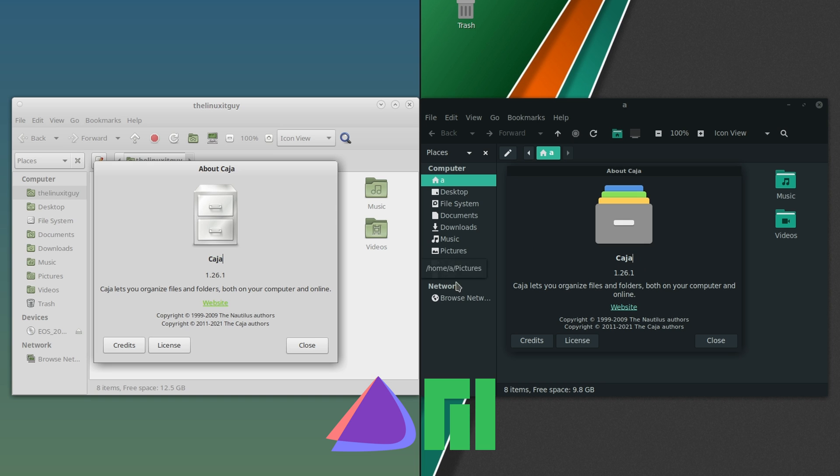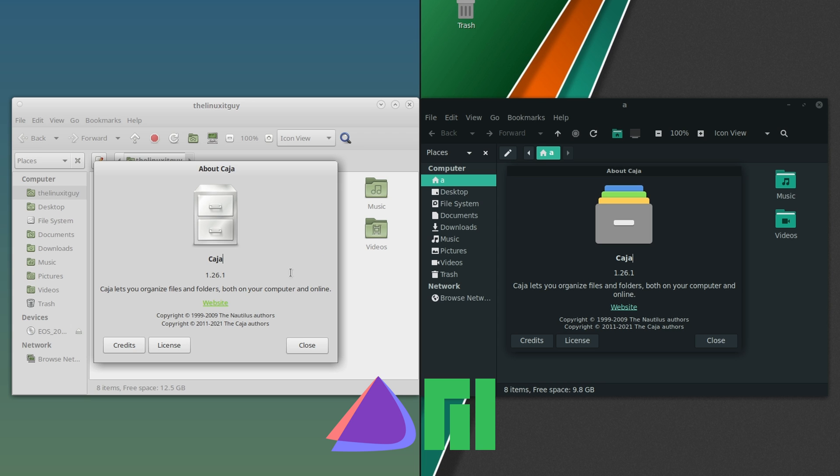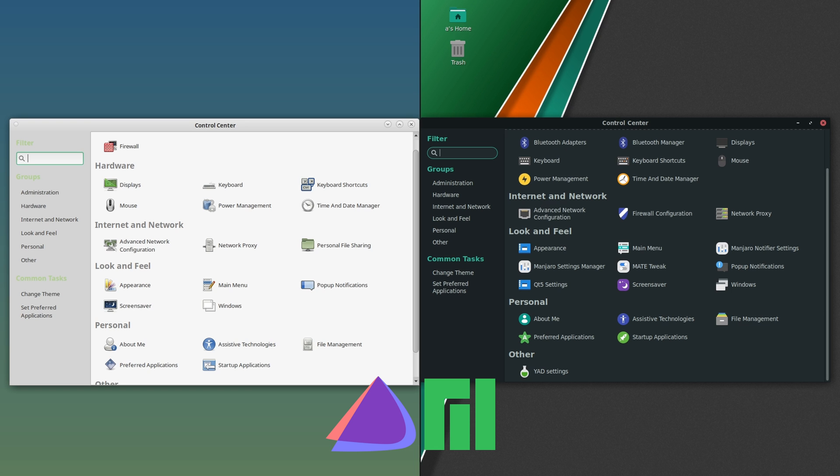Just to keep them separated, Endeavor OS I've got the light theme, Manjaro's got the dark. I wouldn't make a decision based off of that—you can change the theming. But like I said, just to keep it to where we can have a visual. We'll take a look at system settings. In MATE it's called Control Center.